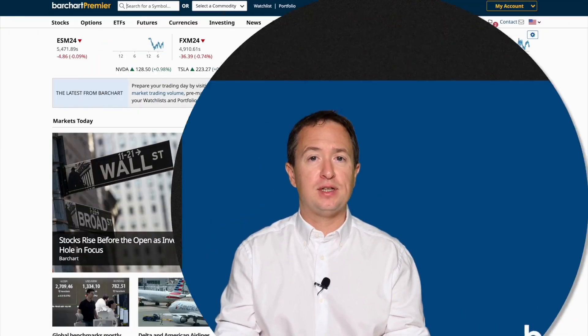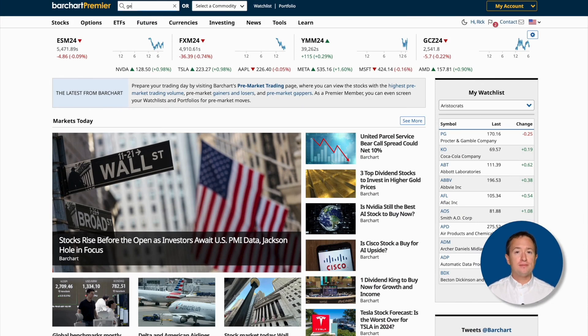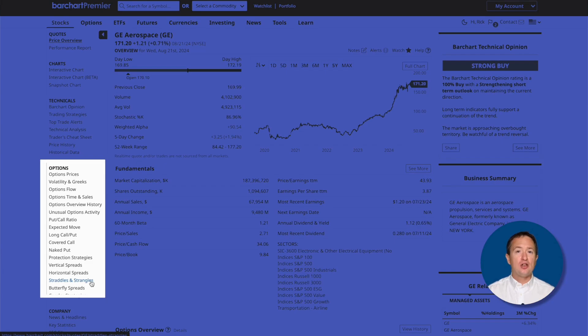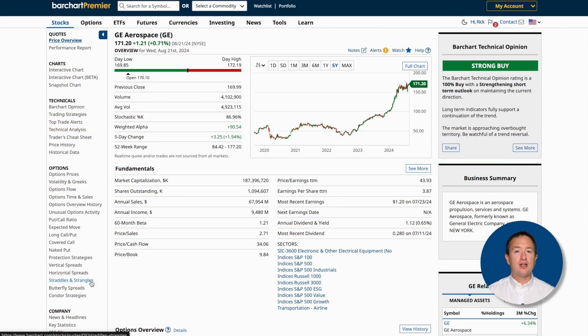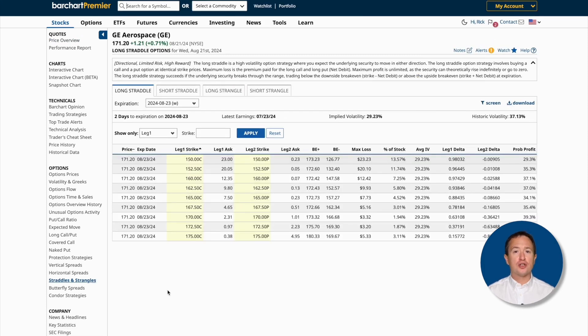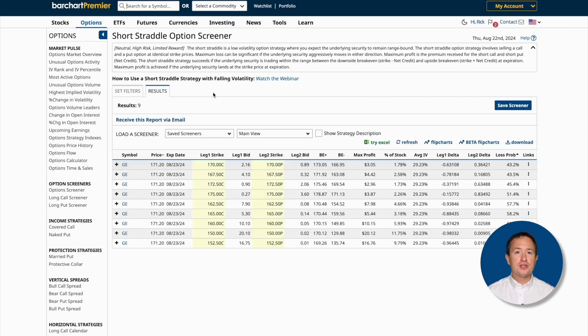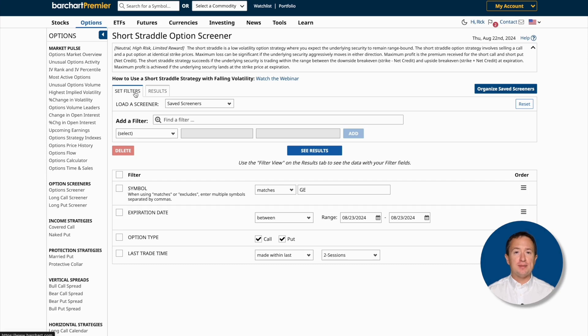I've shown you how Barchart's options screener searches for potential trades in the entire stock market, but you can also look for short straddles using a specific asset. To do that, visit barchart.com and search for the asset, which will take you to the overview page. Then go to the left-hand panel and look for Straddles and Strangles. Click on that and you'll be brought to the results page for long straddles. From there, click on the Short Straddle tab where you can sort the column headings, change the expiration dates, or enter a specific strike price. To further refine your selection, you can also click on Screen, then Set Filters, and change the filters as you like, just as I demonstrated earlier.